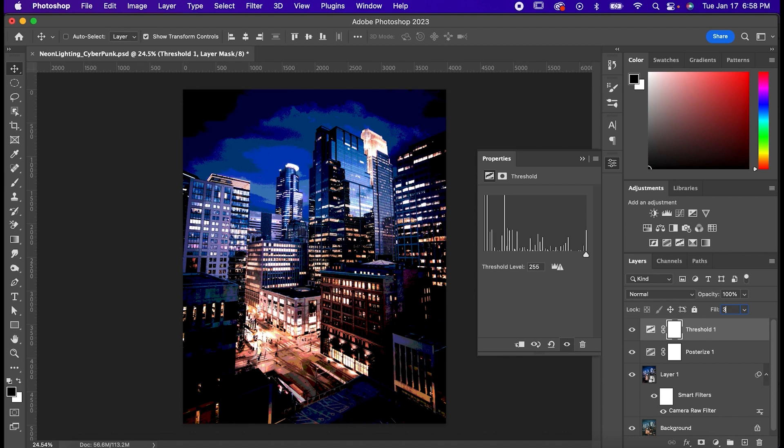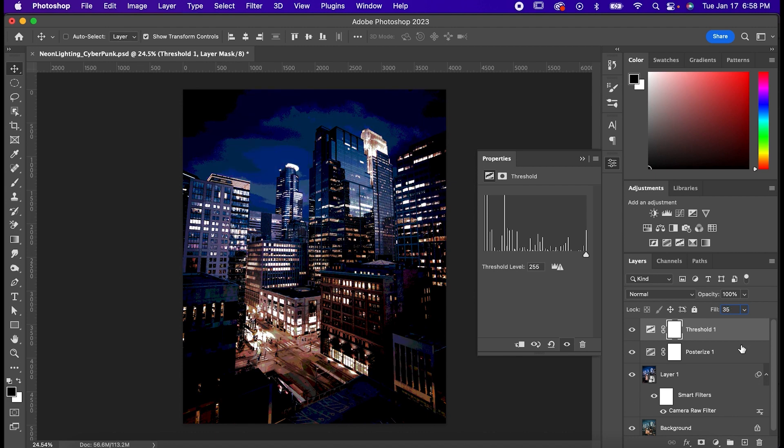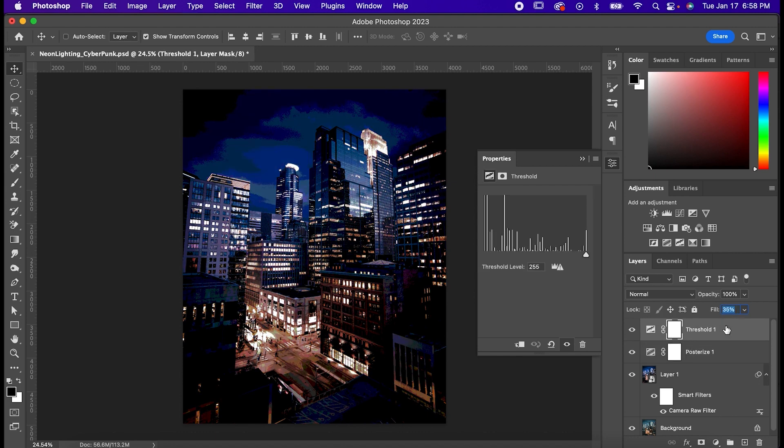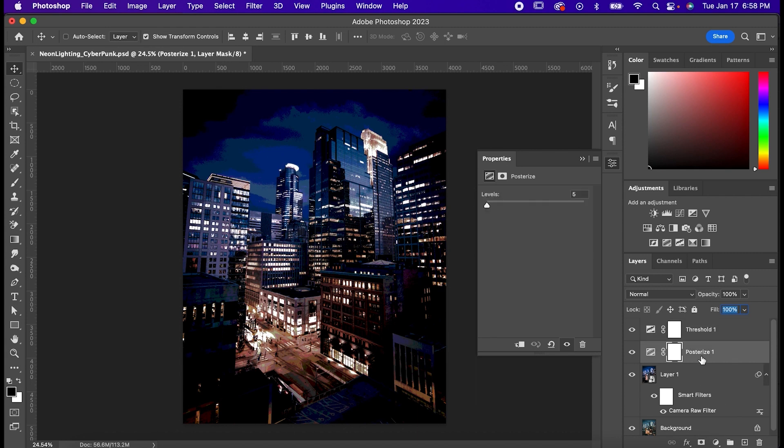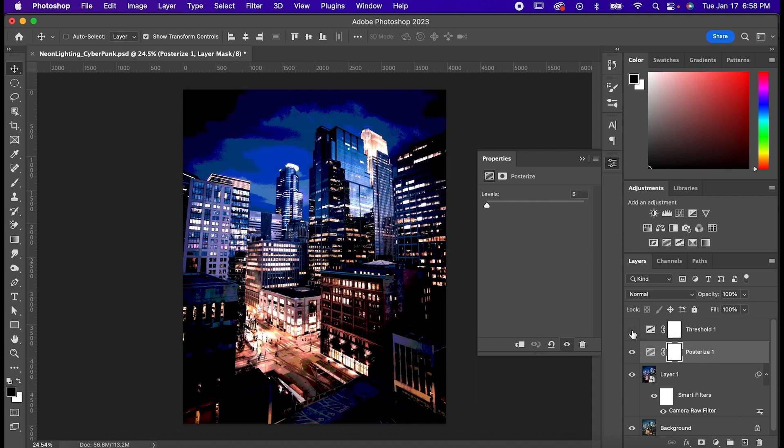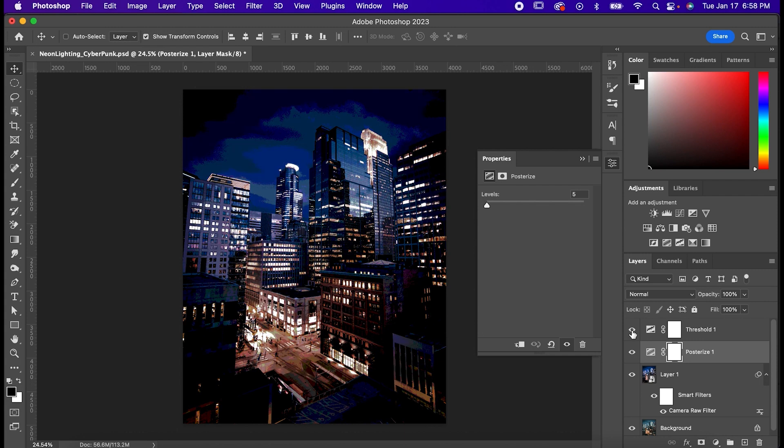You don't necessarily have to add these two but I like them because they make it almost look like a graphic novel. Posterize breaks up the colors into more distinct sections and threshold really emphasizes the difference between the light and dark areas, which I just like a lot.